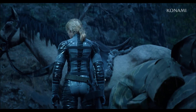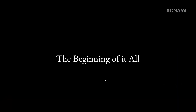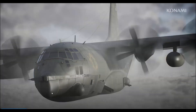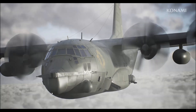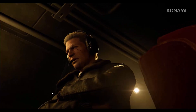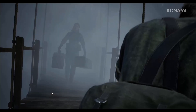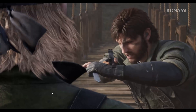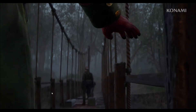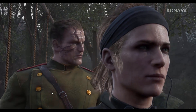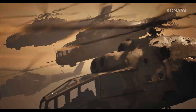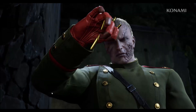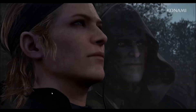Hello friends, welcome back to my channel. In this video tutorial, I will show you how to fix Metal Gear Solid Snake Eater game crashing at startup, not launching, stuck on loading screen, lagging, freezing, black screen or other issues on PC. So let's go through it.